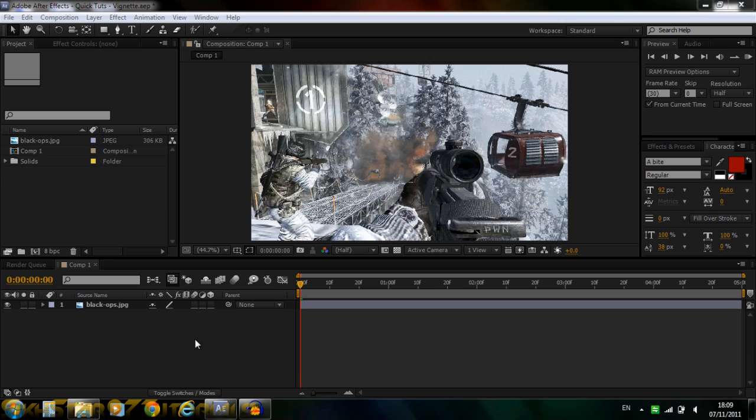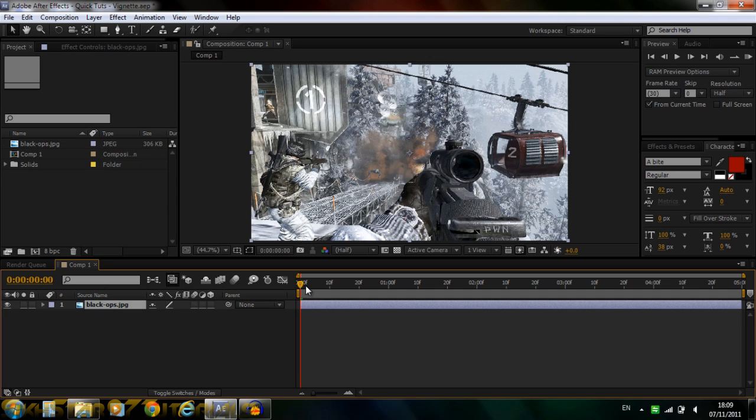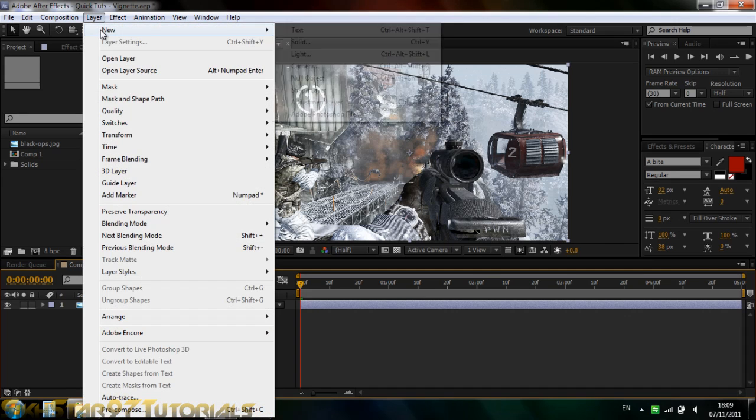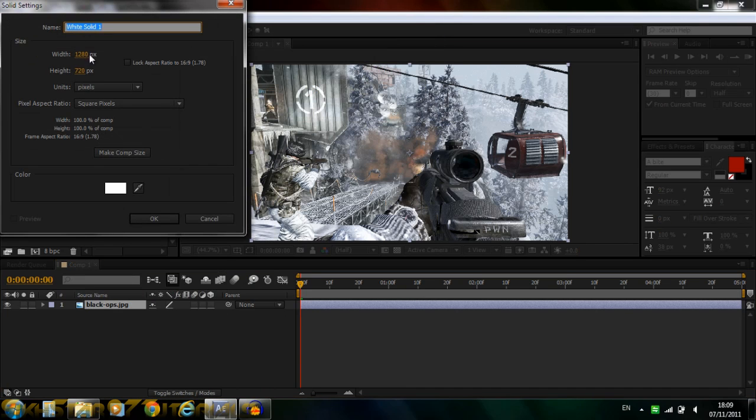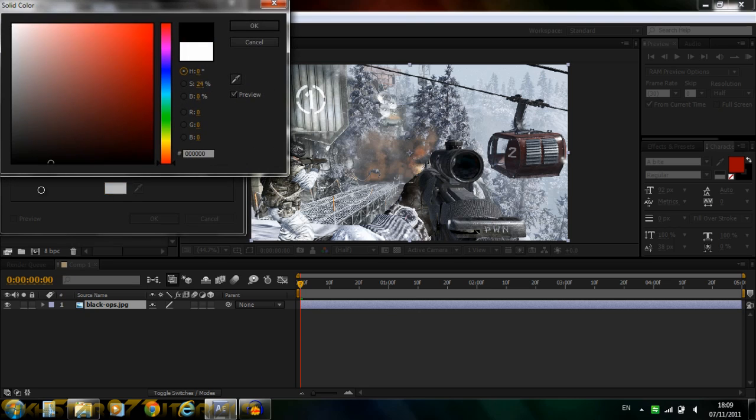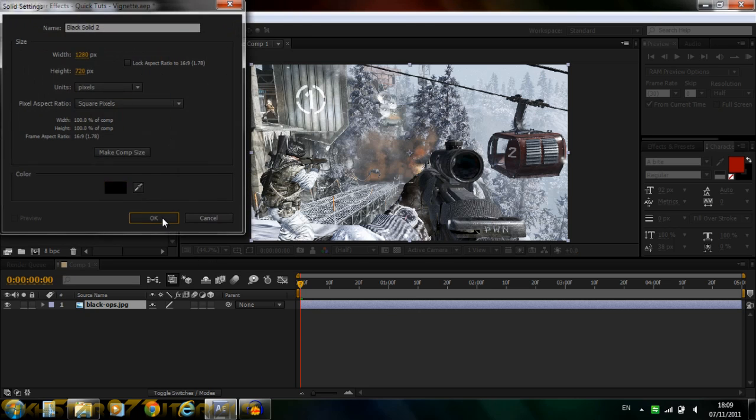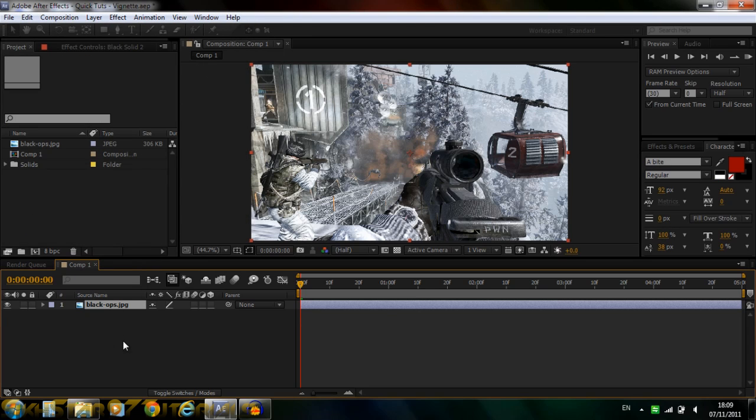So what you need is your footage. I've just got a still image of some Black Ops footage. Then what you want to do is go to layer, new solid, color whatever, make comp size and make it black. Click OK.